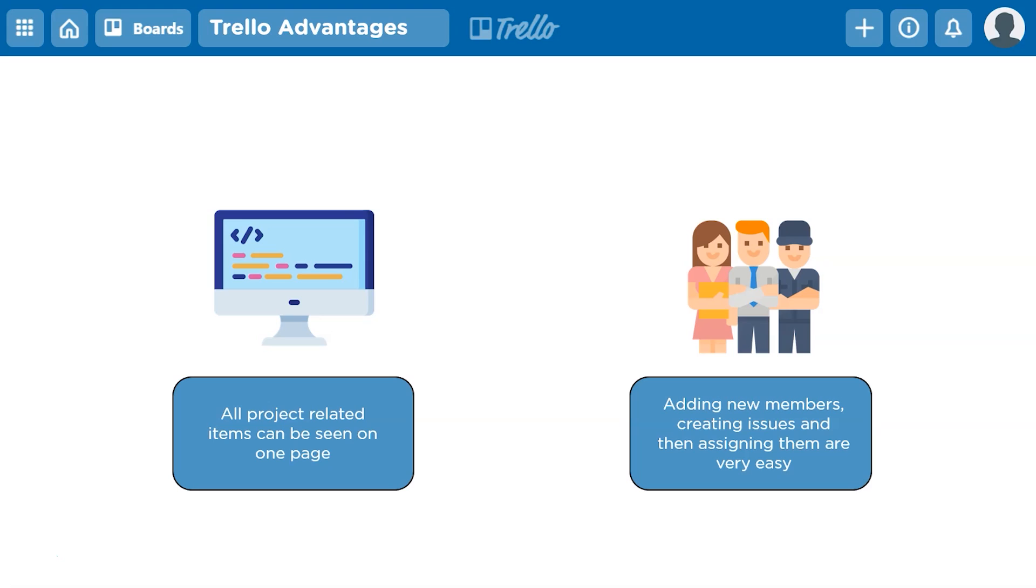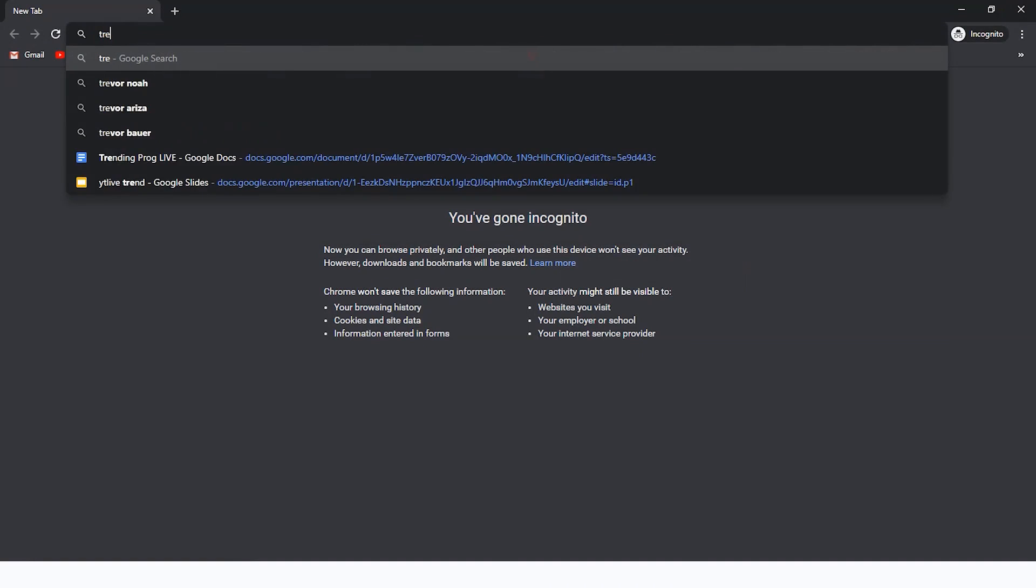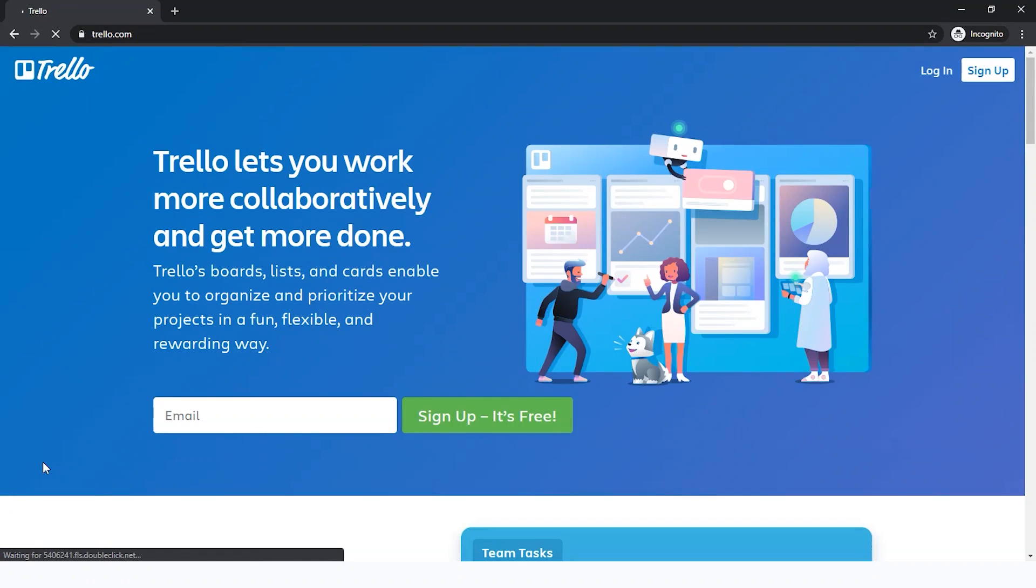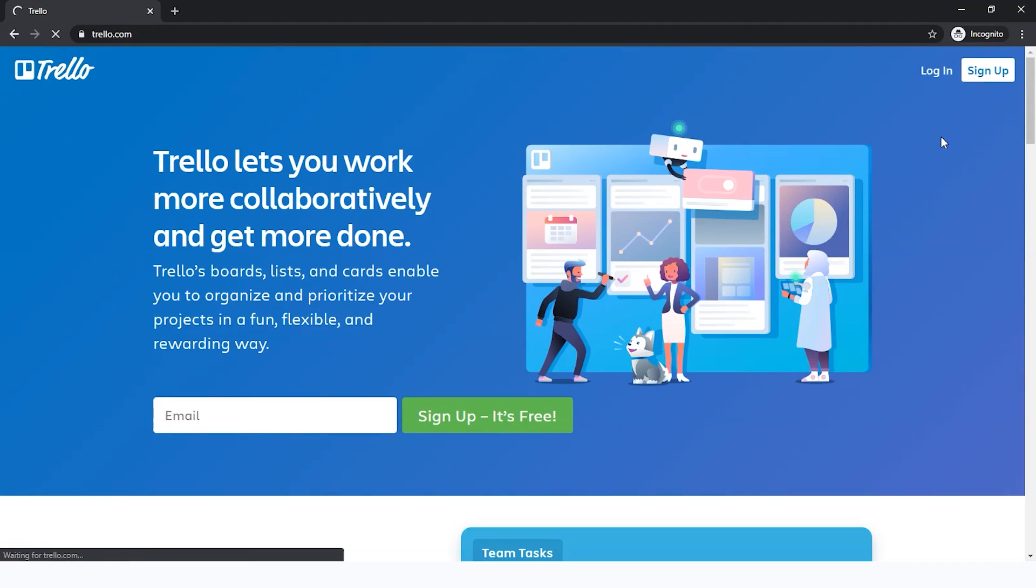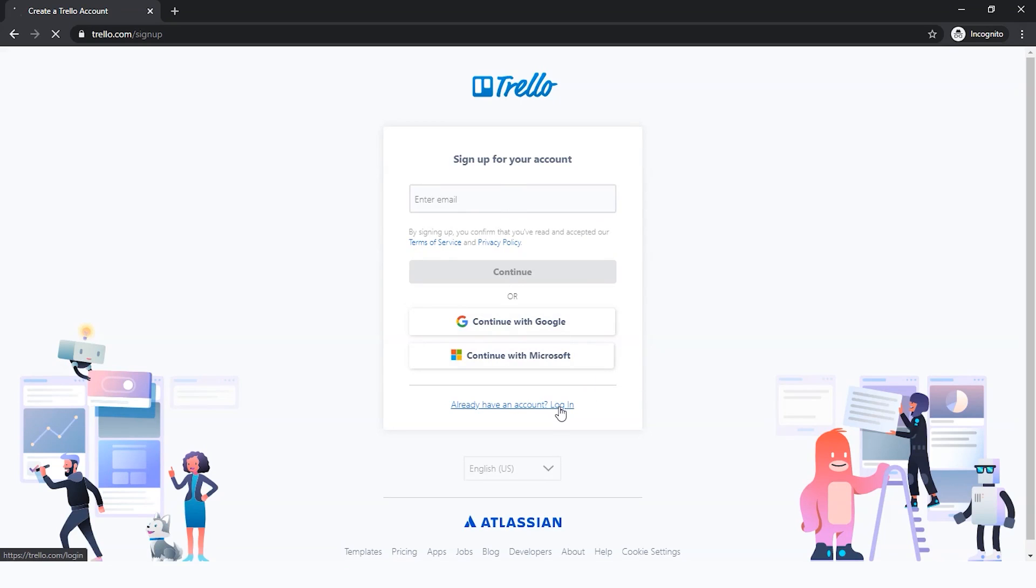Now that we had a look at all the advantages provided by Trello, let's have a look at a live demo. First off, let's go to Trello.com. Here you can see two options to log in or sign up. If you've never used the website before, go to sign up. You can enter your email or go through Google or Hotmail or Outlook. It's very simple. I already have an account, so I'll just log in.